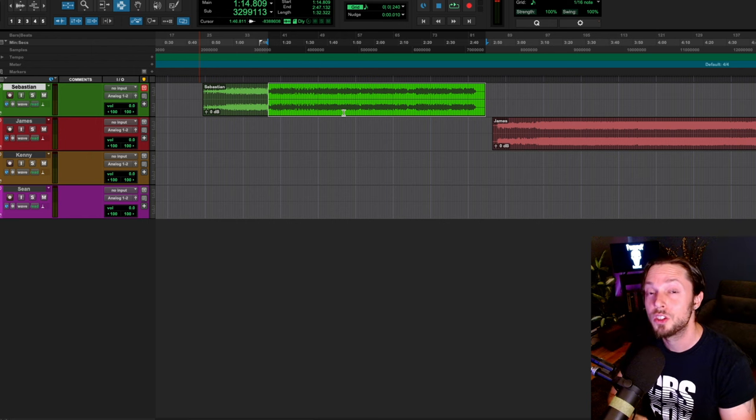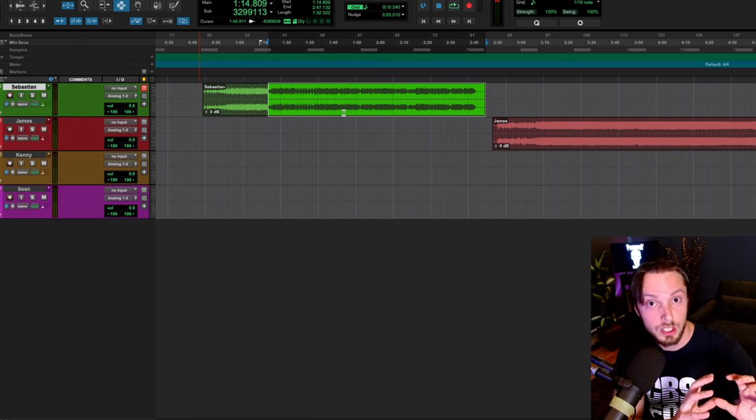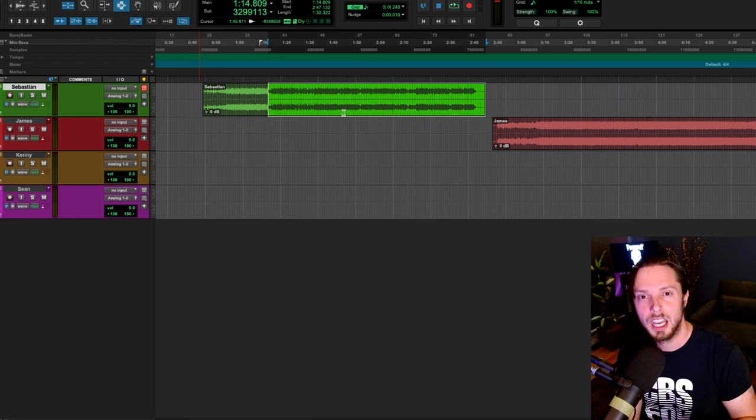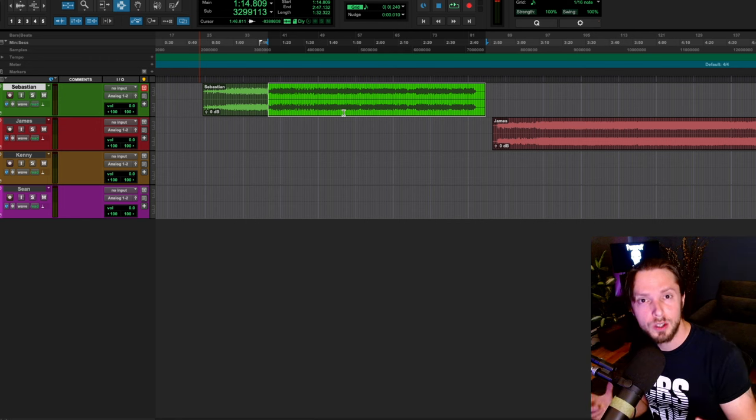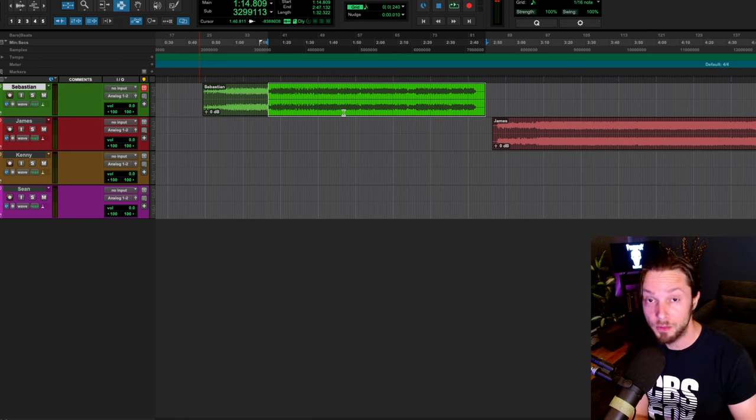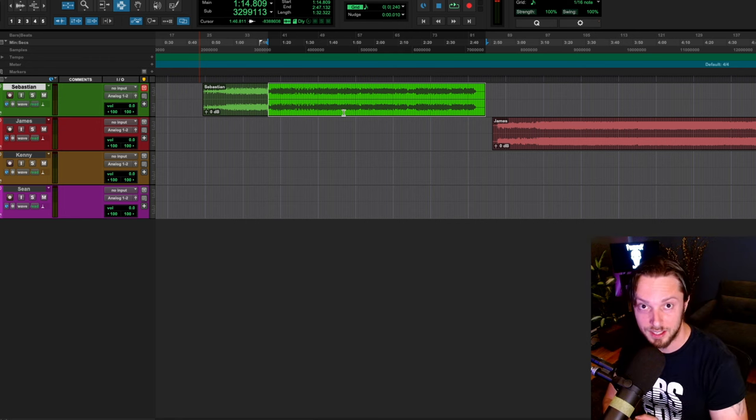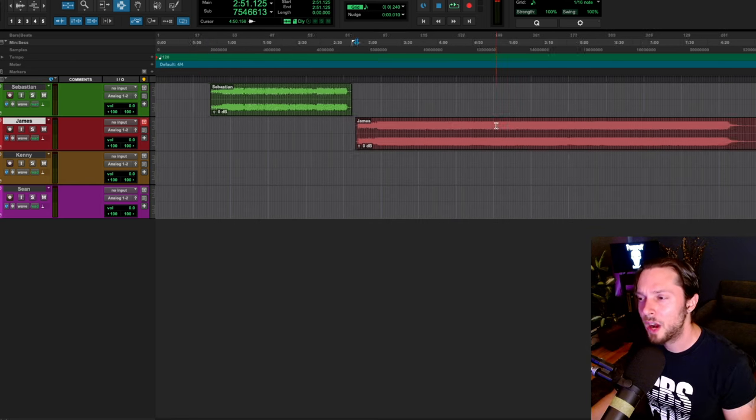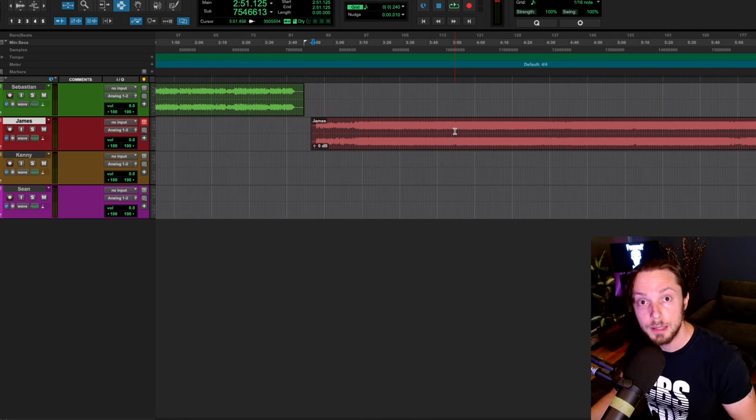So Sebastian, my main note here is to pay closer attention to the dynamics in your drum tracks and impart some more humanism into the actual drum tracks themselves before you even think about mixing. Okay, our next track here comes from James.